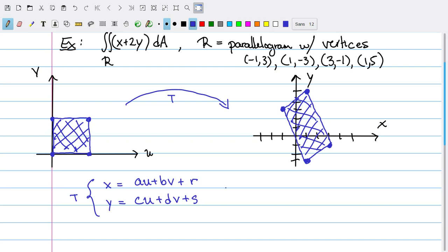If I choose these constants just right, I can make this one-by-one square in the uv-plane map to the corresponding parallelogram. If that's the case, the transformation has to take the corners of the square over to vertices of the parallelogram, and let's just go ahead and pick one arbitrarily.